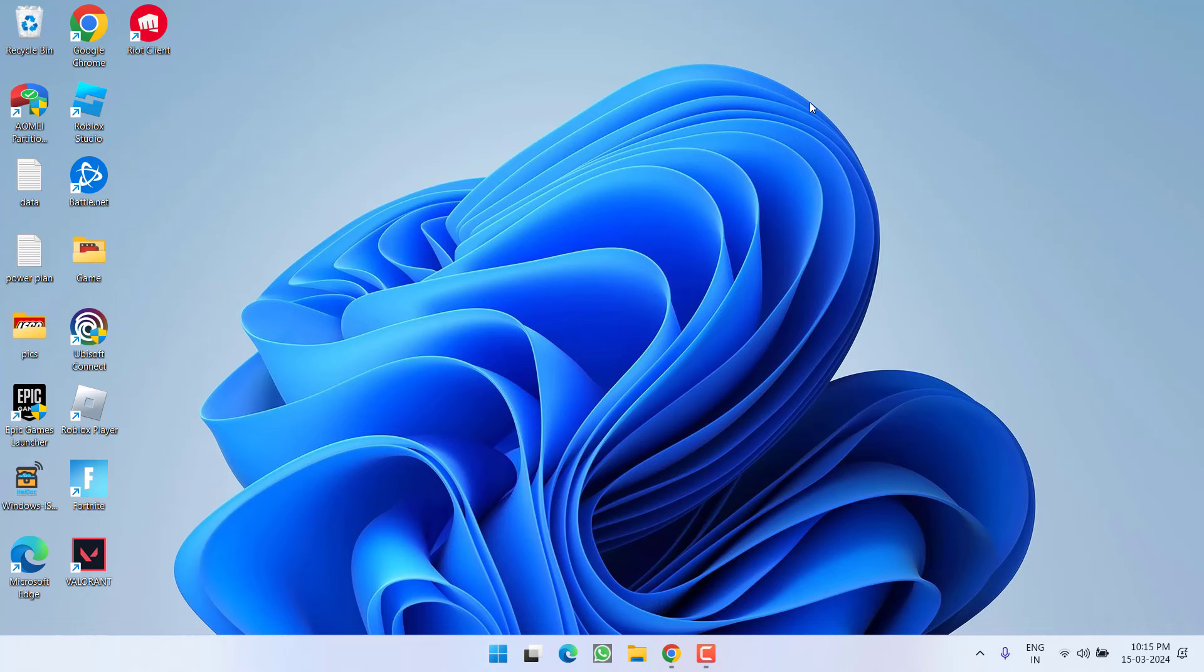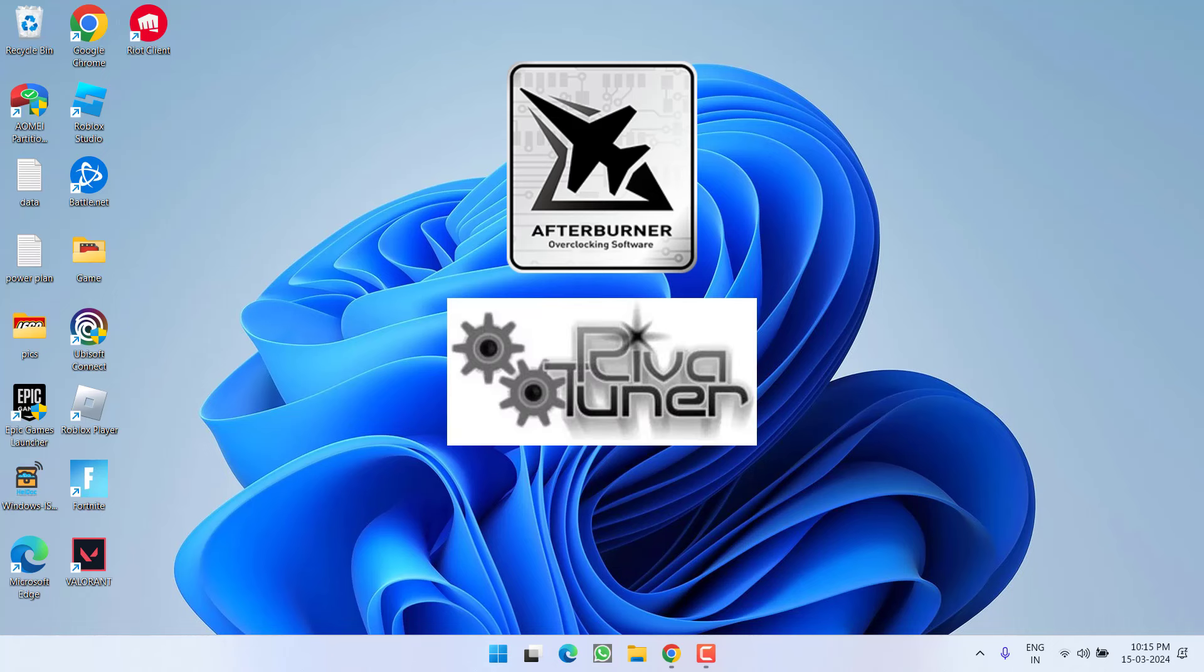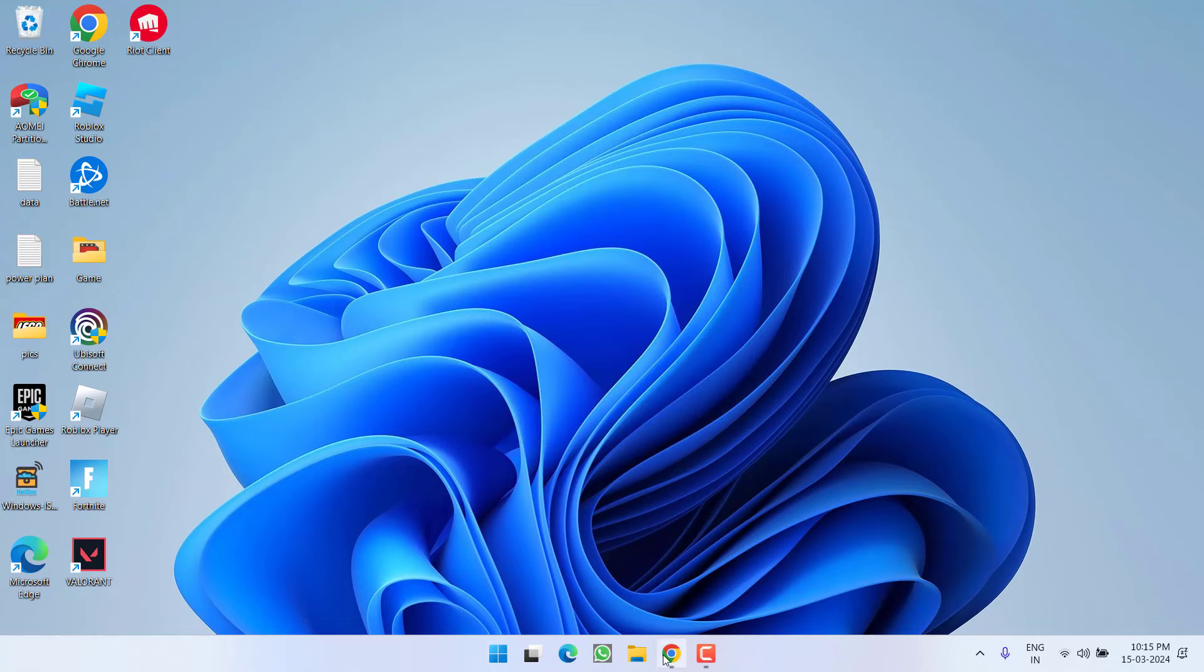If this failed to work out, in next step, make sure you are not using MSI Afterburner as well as Riva Tuner. If you are using these two softwares, go ahead and uninstall them from your PC.